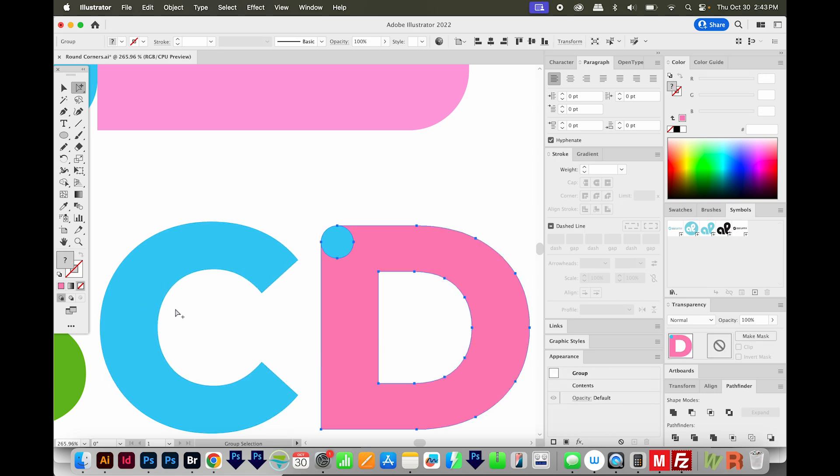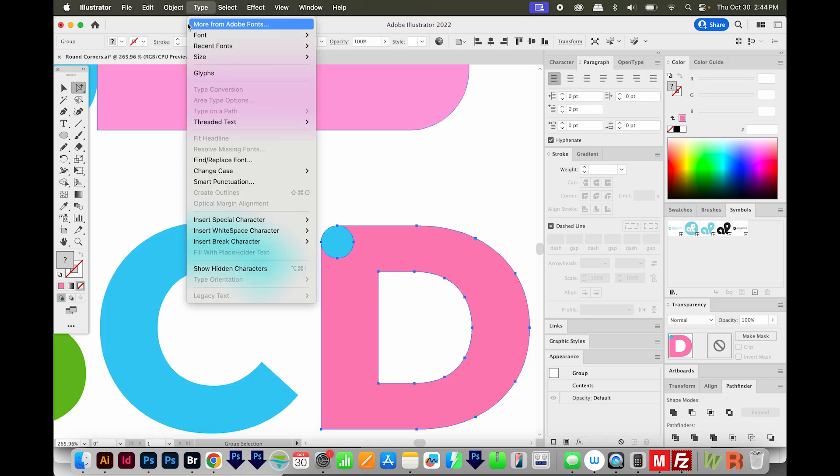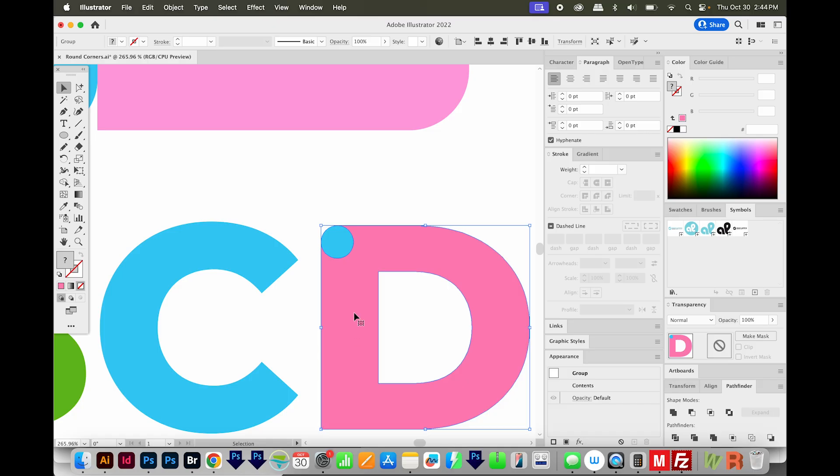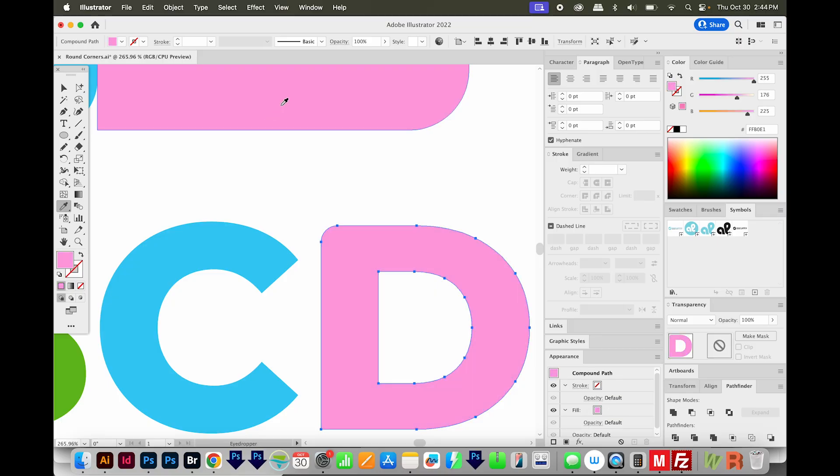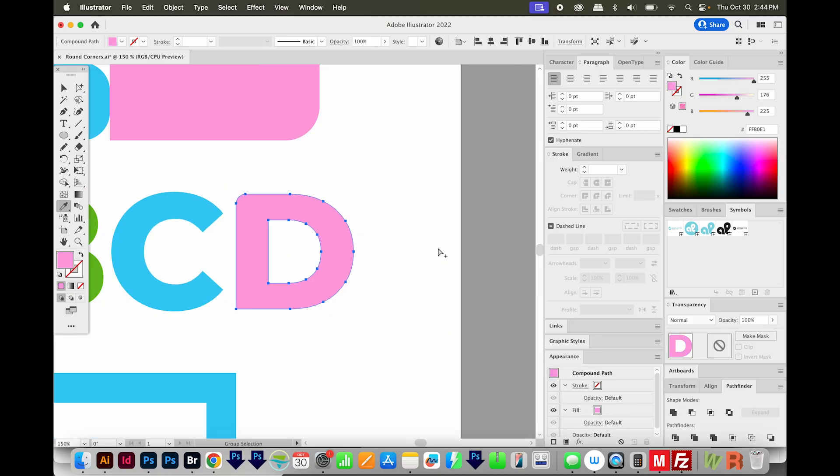And by the way, if you're using letters like this, they have to be outlined. You would need to go to Type Create Outlines right here, if you haven't already done that. So now with this whole D selected, you can combine it back into one shape. So that first shape mode again, which is Unite. Then we can use our eyedropper to just change it back to pink.